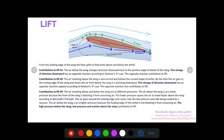That is how Newton and Bernoulli help us explain lift on an aircraft. It's all about the shape of the wing — the airfoil and the angle of attack — splitting the air, causing a differential in pressure, and creating both forces from Newton and Bernoulli that produce a net upward force of lift.